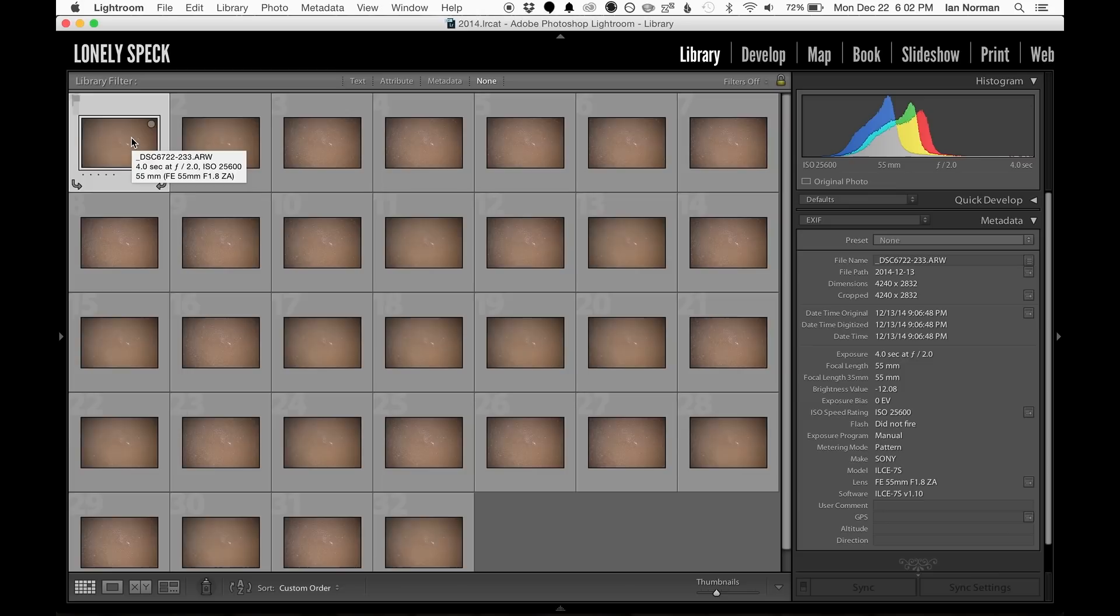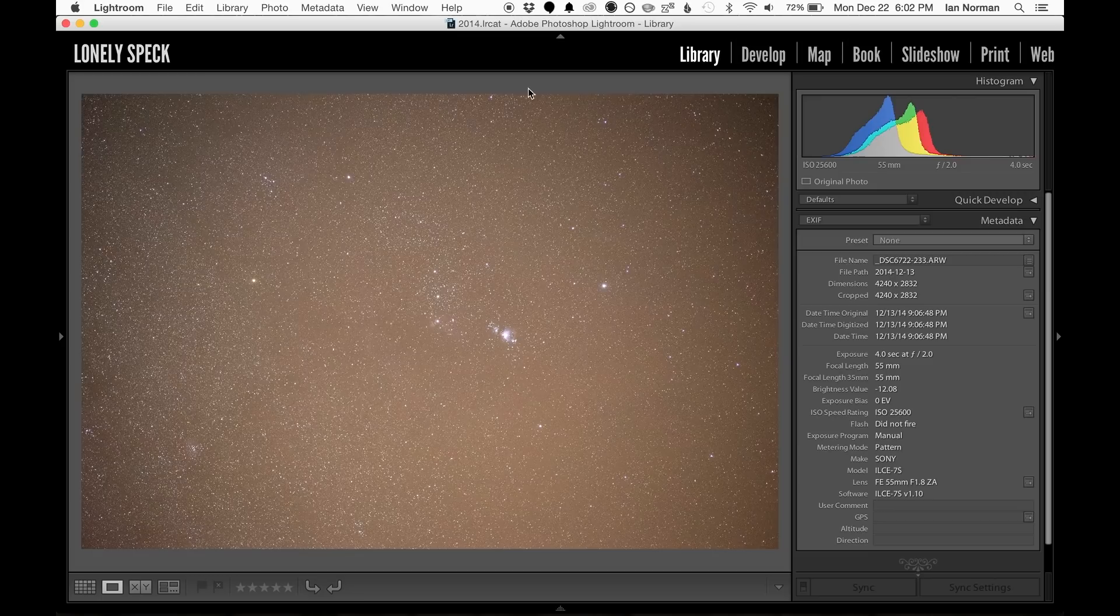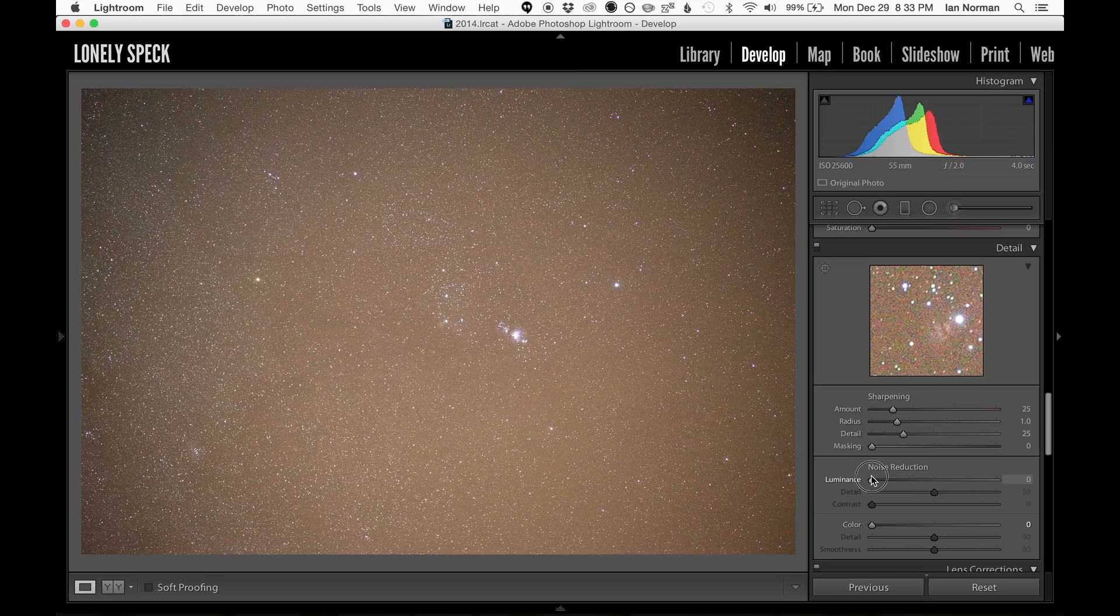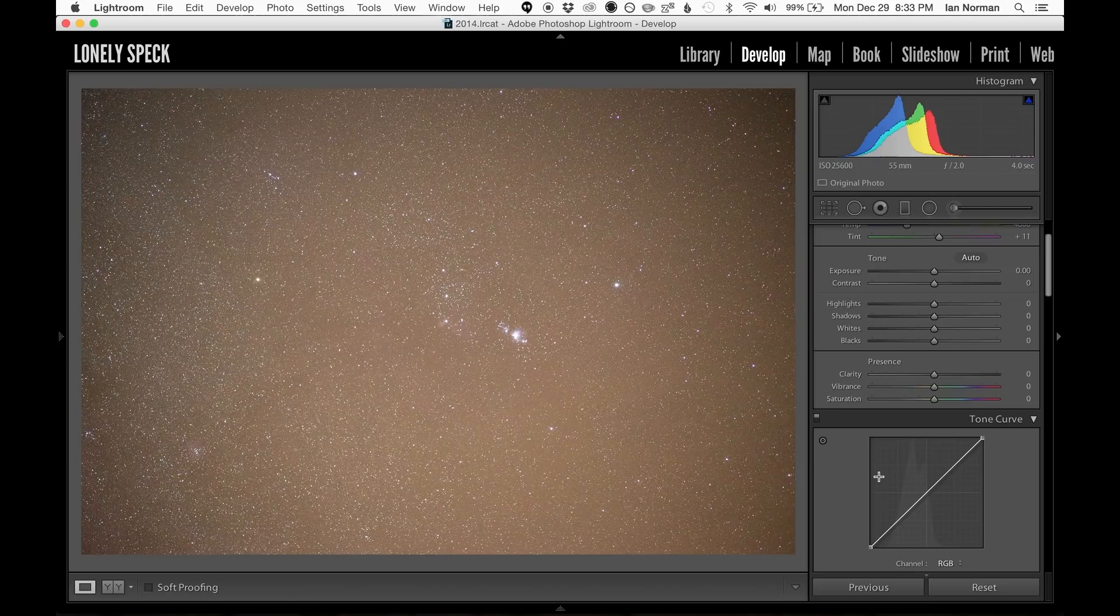Let's get started with processing in Adobe Lightroom. I'll select the first of my 32 exposures, and I'll enter the develop module. Now the very first thing I want to do is bring all of the noise reduction down to zero. The color details in the night sky can be very faint, and sometimes noise reduction can actually smear some of the details in our image.